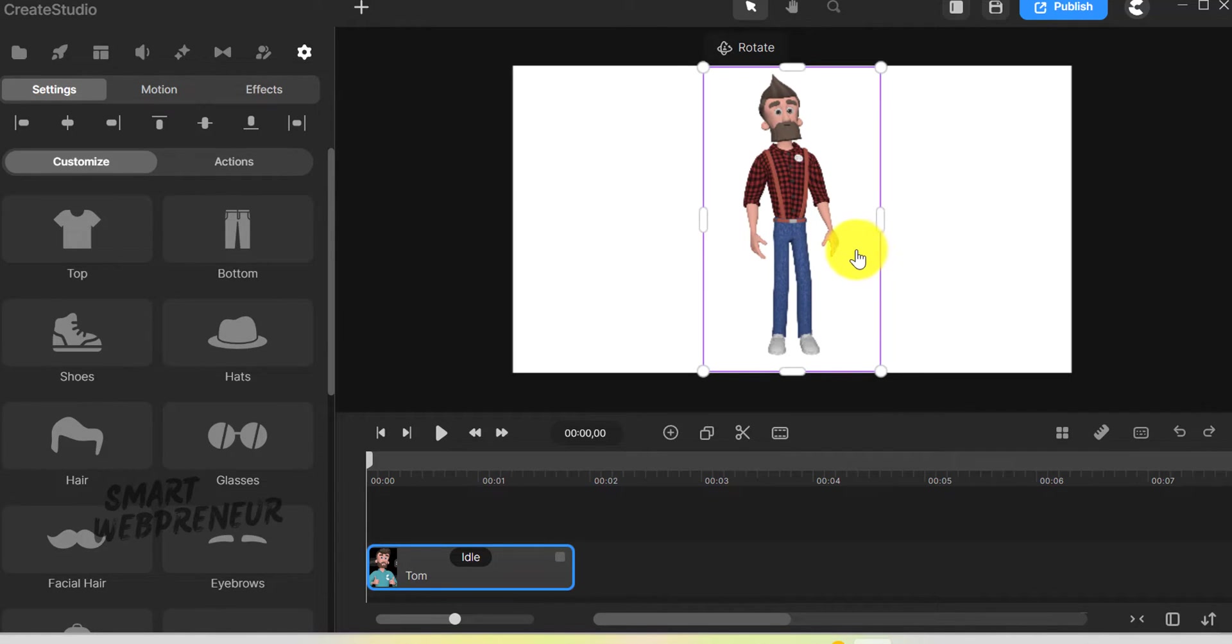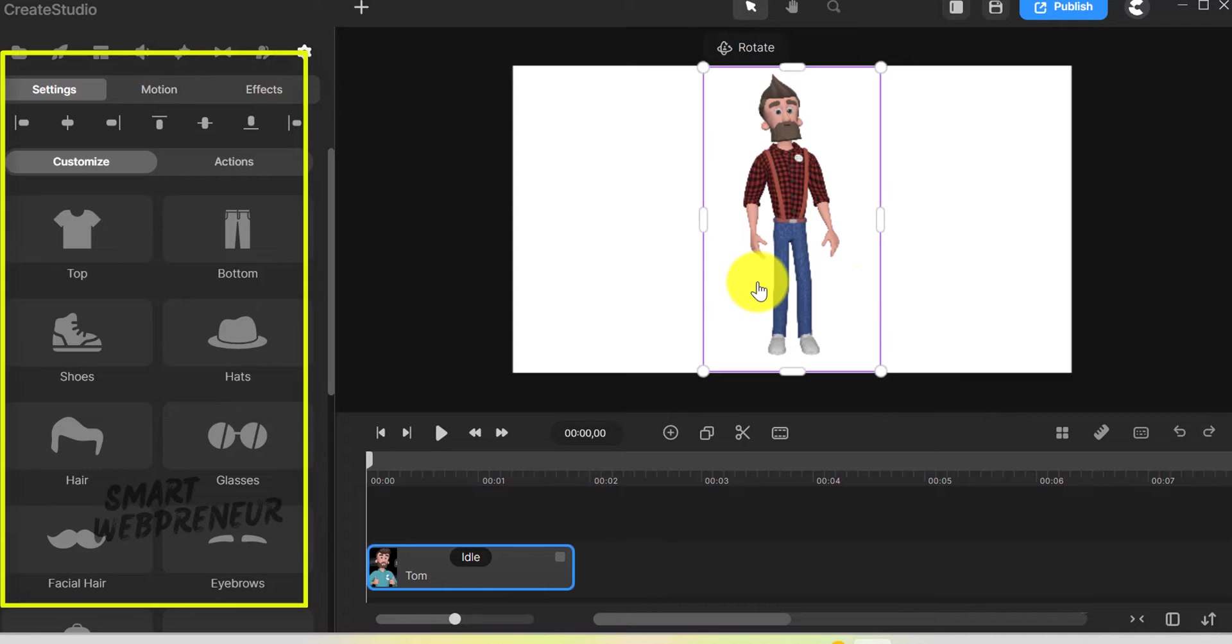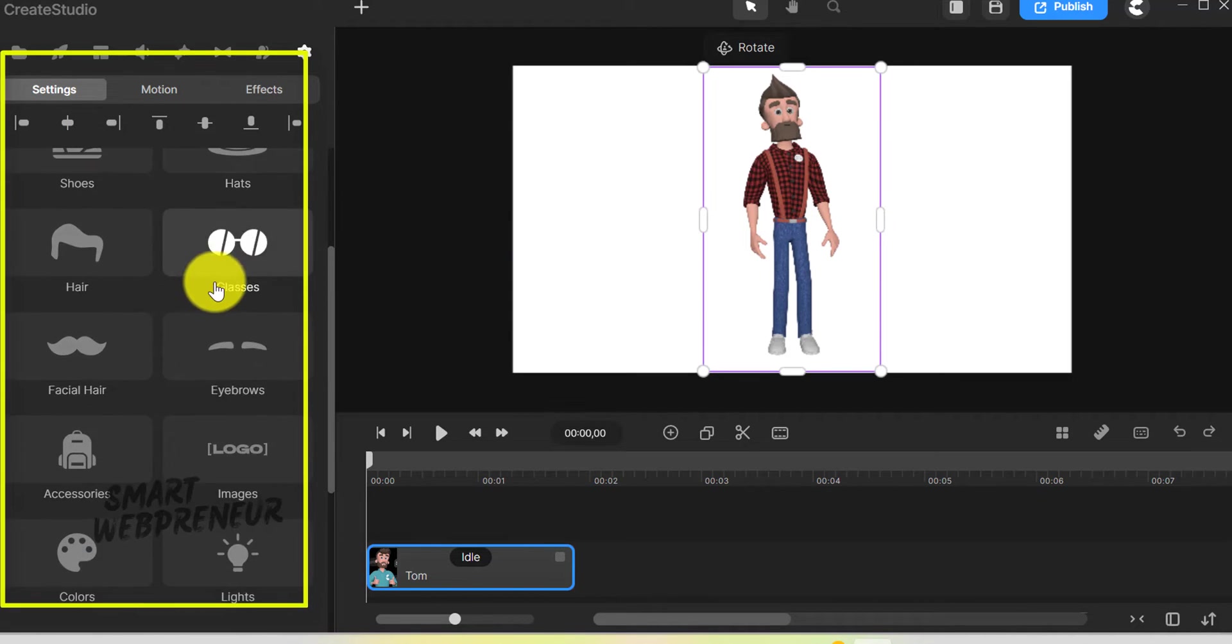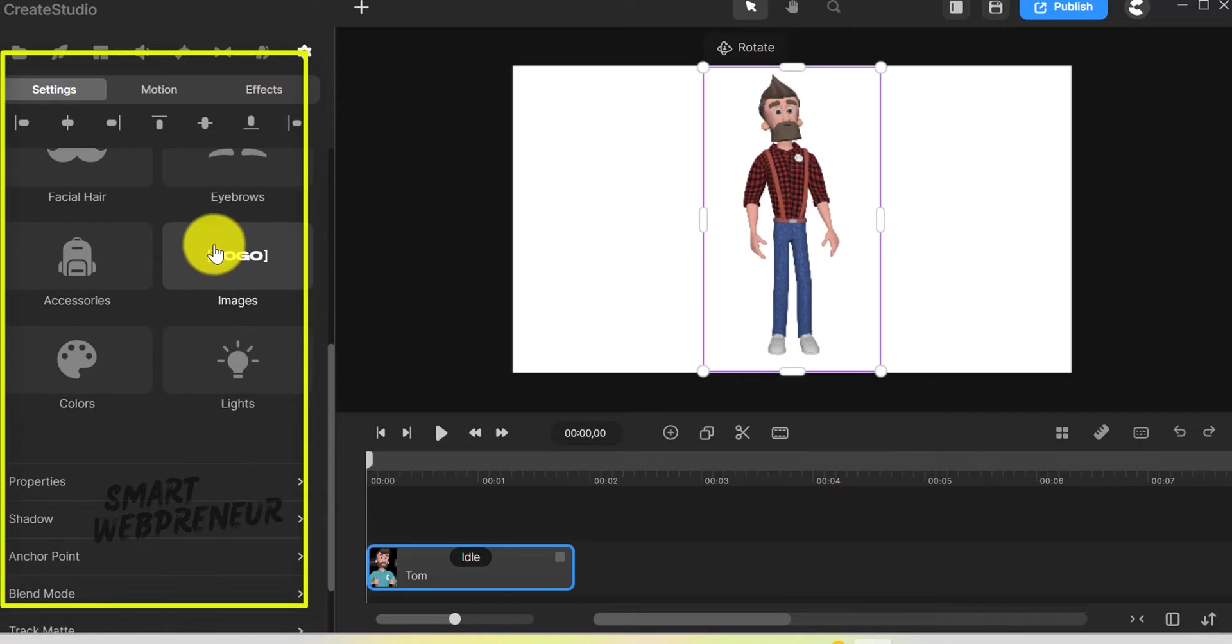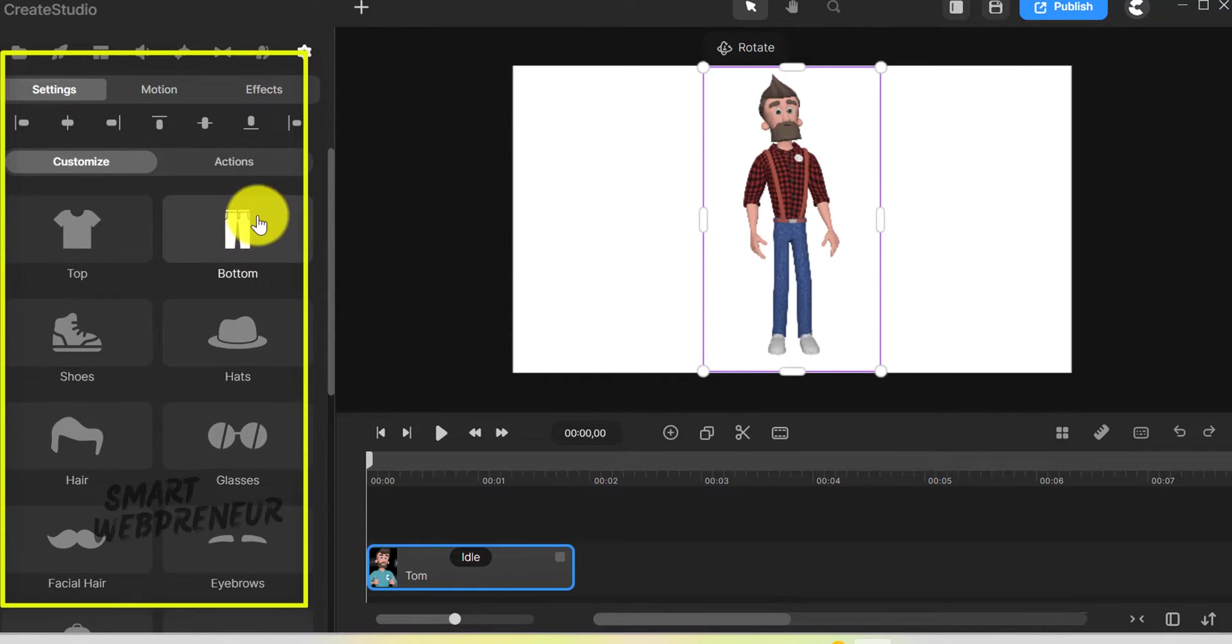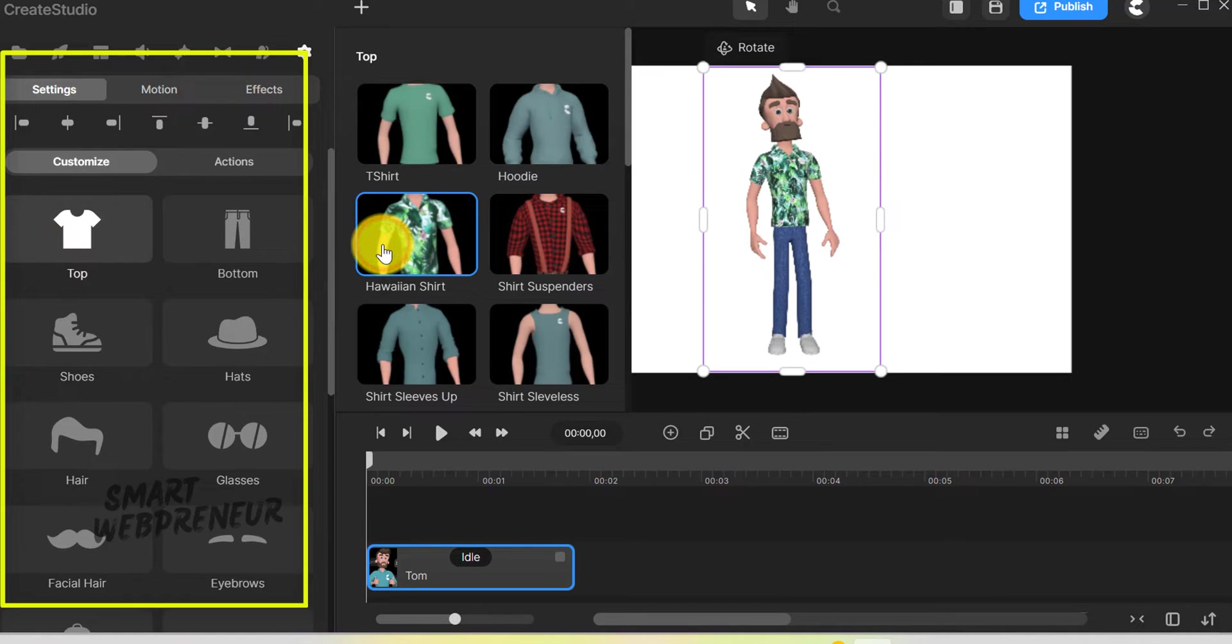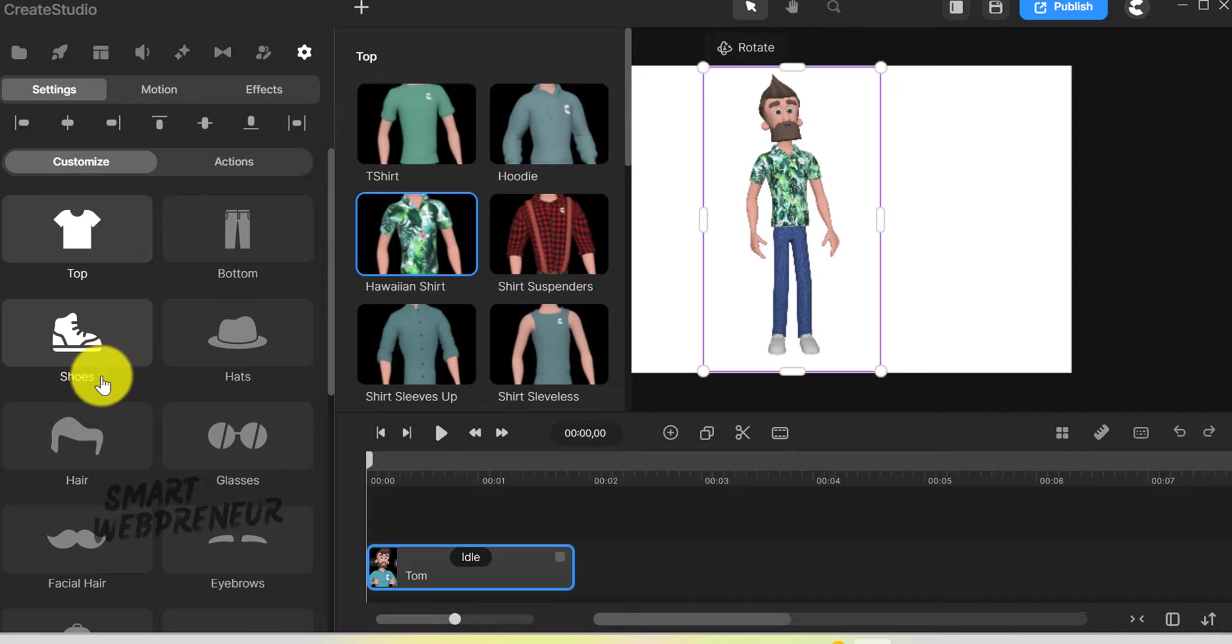Customizing the character is really easy. The Customize tab opens up a whole new world of possibilities. I could change his clothing in a snap. The coolest part? You can add logos to his t-shirt, which is perfect for branding. The variety of customization options really got my attention.